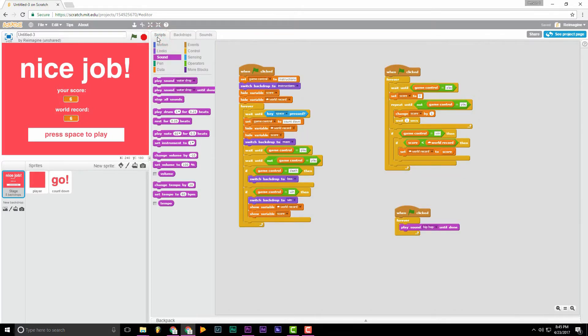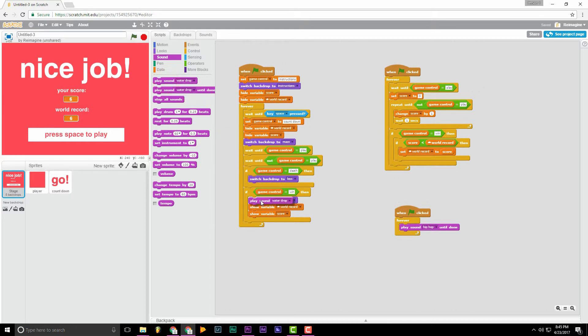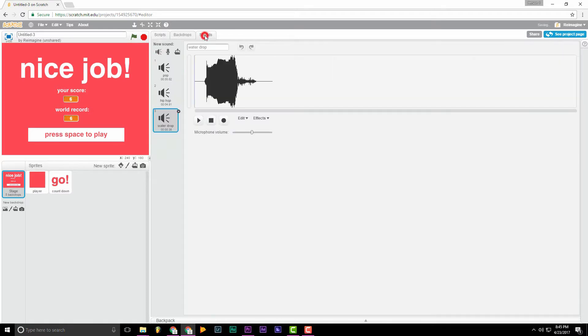And I'm thinking this would be good for a win. So we'll go over here. And then we'll just bring in play sound water drop. Put that in right there. And we're good. We'll go back to sounds.